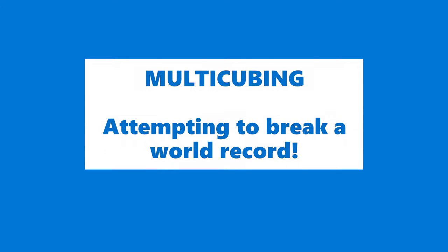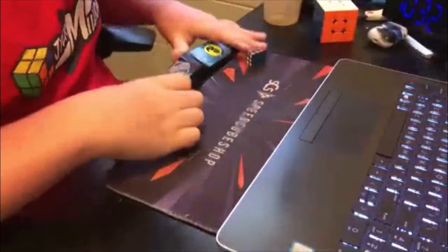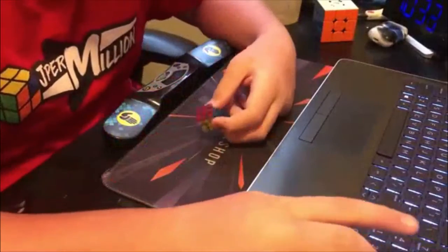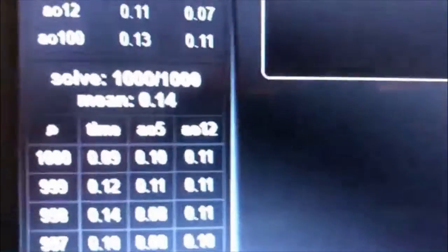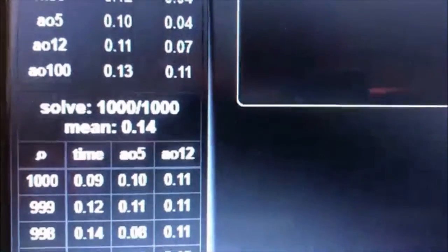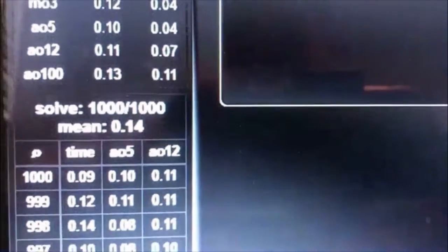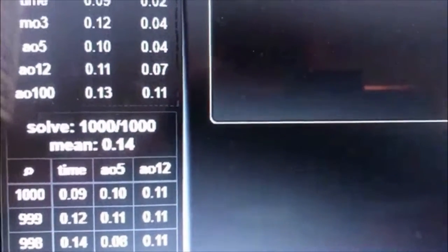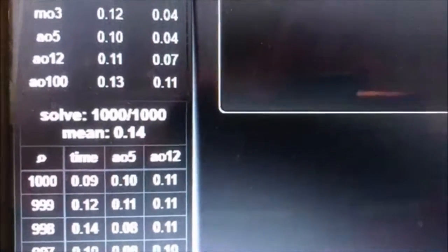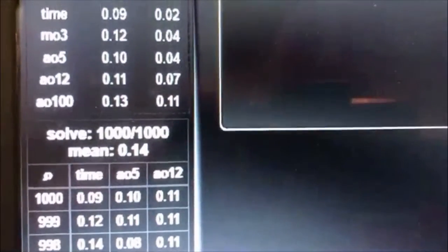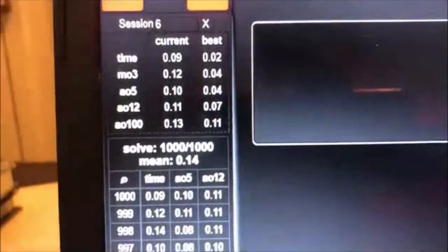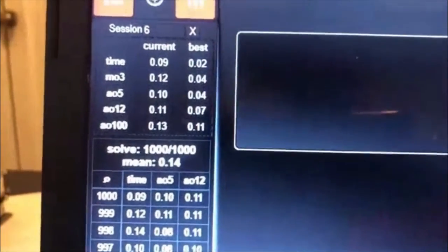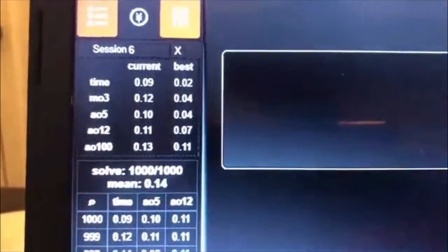I thought I'd beat the one by one average of 1000 world record a couple weeks ago. That's a world record - 1000 mean of 0.14. That's an entire 70 millisecond improvement on the last world record. Wow, you guys need to step up your game if you want to beat this.